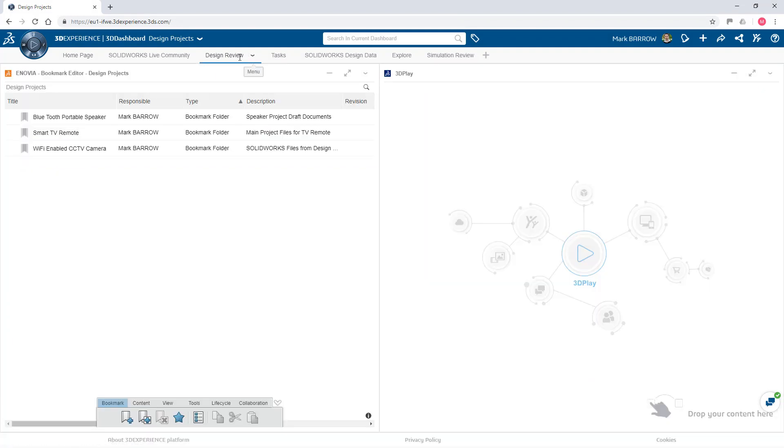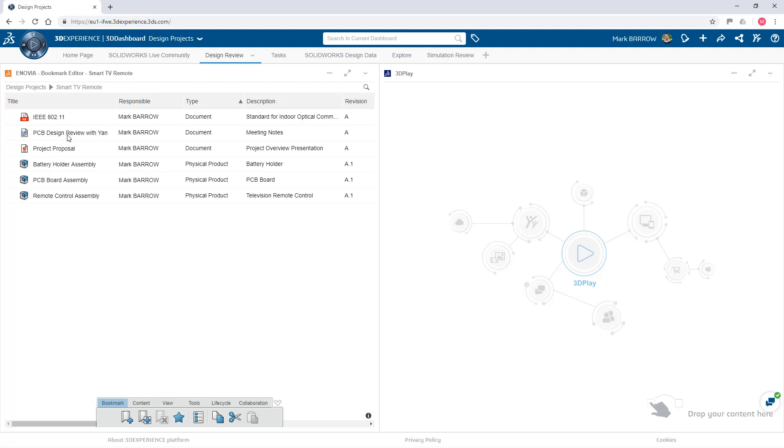With your data on the platform, you and other stakeholders can review and collaborate in real time from anywhere with any device with an internet connection.